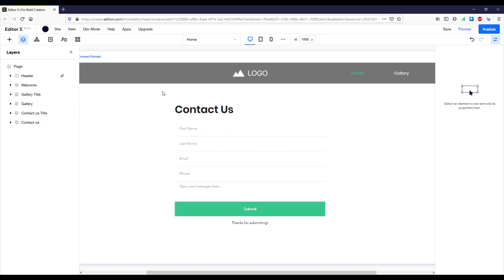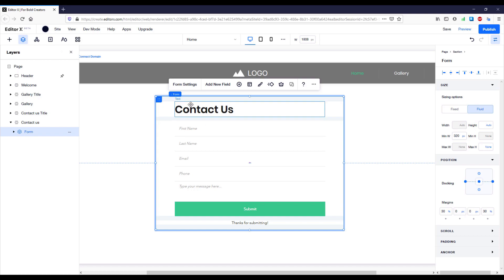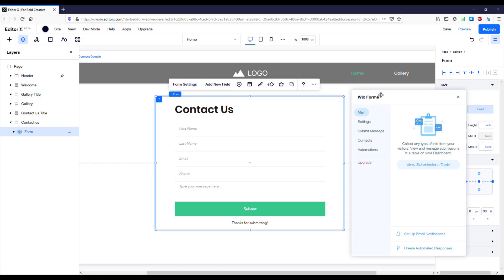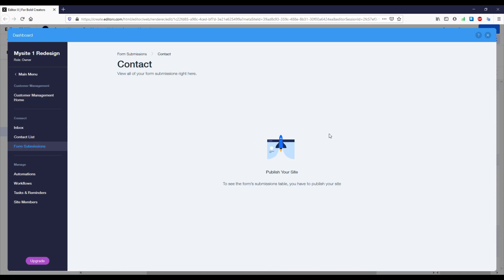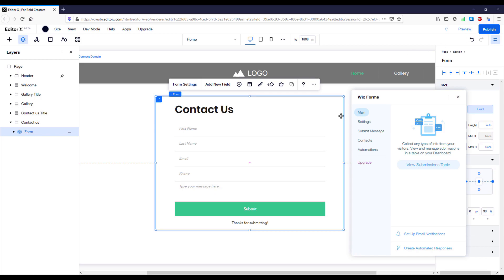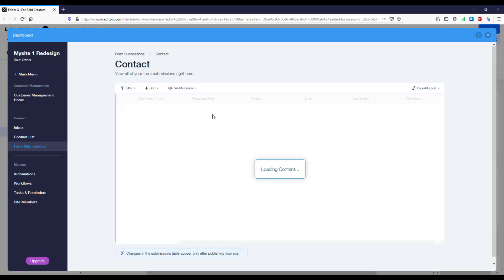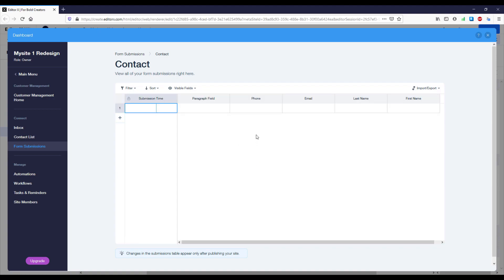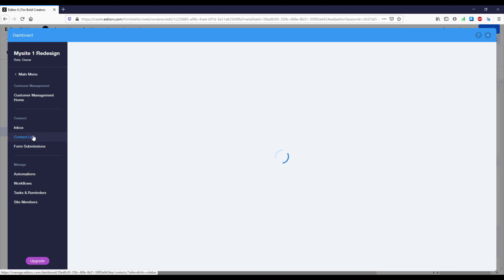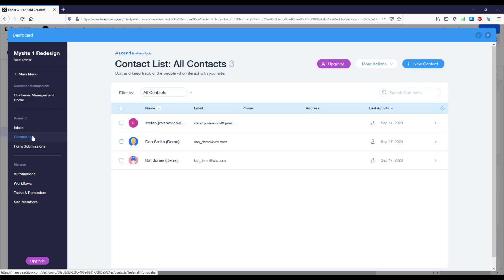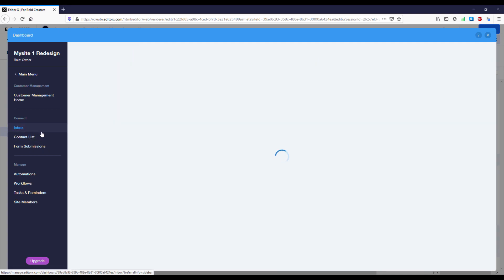Let's select the form and open Form Settings. If we click View Submission Table a window opens where we'll see all the information gathered through our contact forms. We first need to publish the site to see those tables — let's close that and publish the website. Now when we click Form Settings then View Submission Table, the table is currently empty but we'll see all submissions here when someone sends a message. On the left side we also have a Contact List — whenever someone sends an email their address is automatically added — and our Inbox shows received messages.